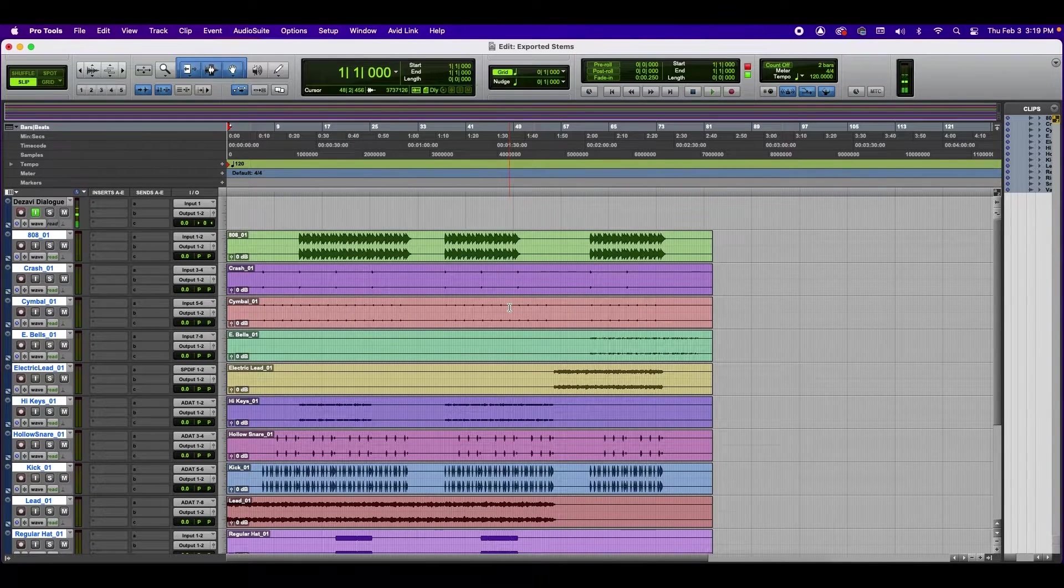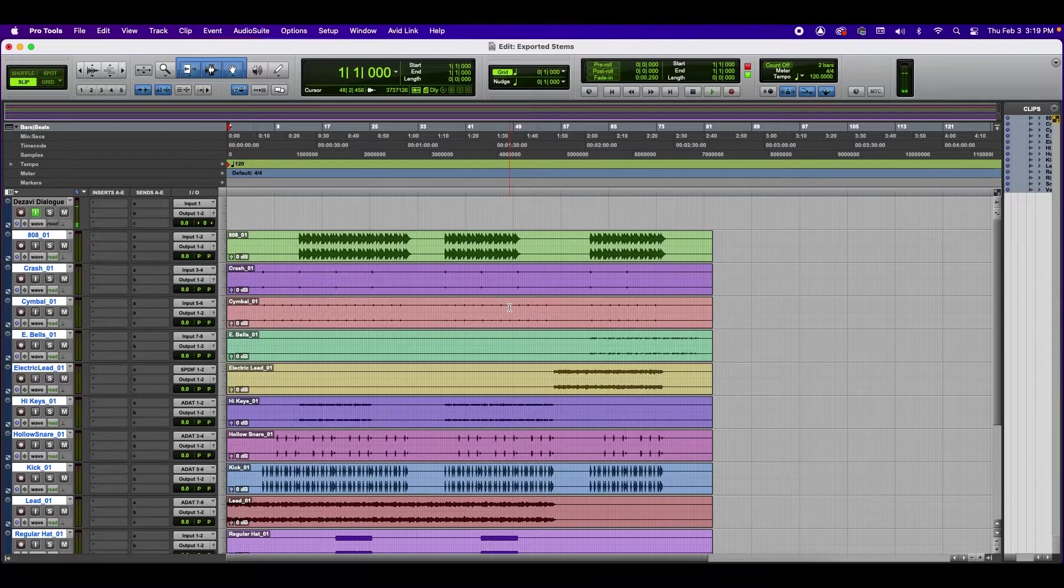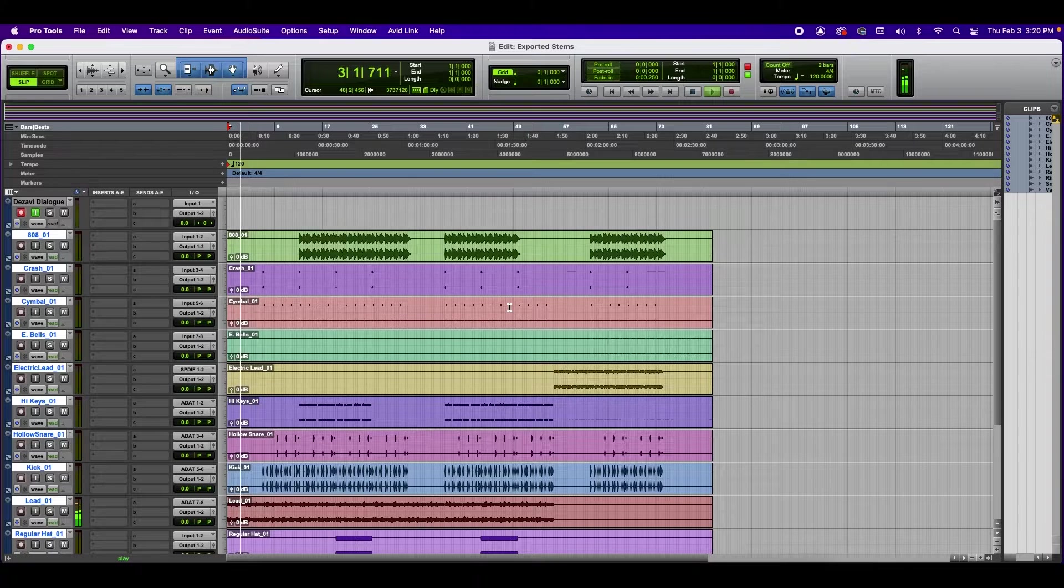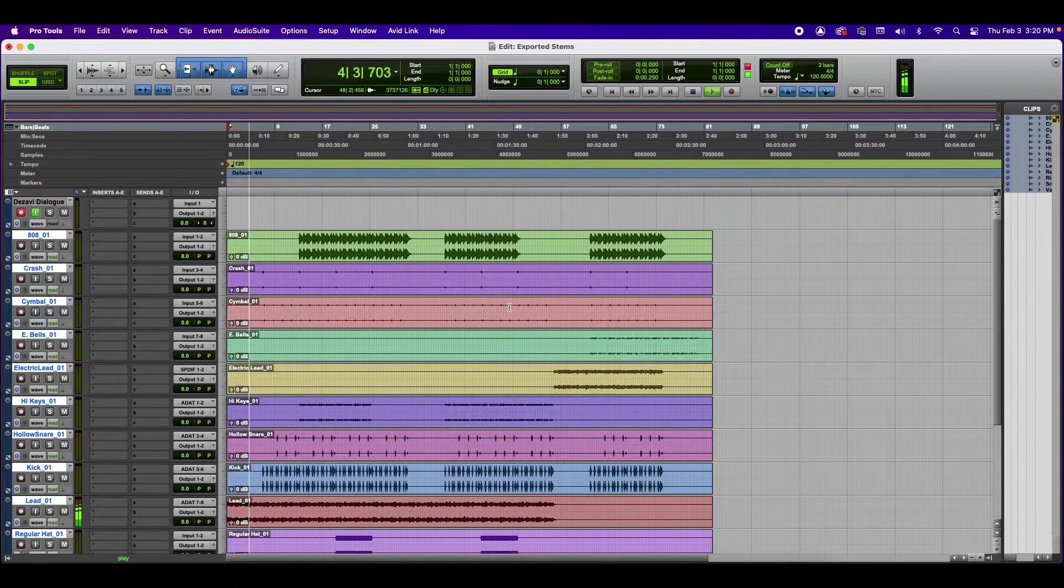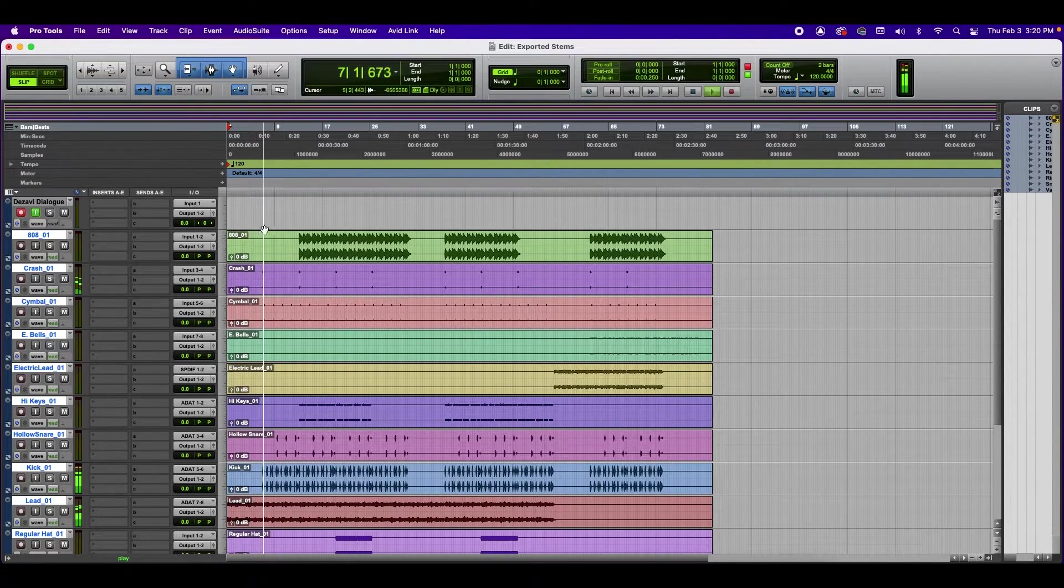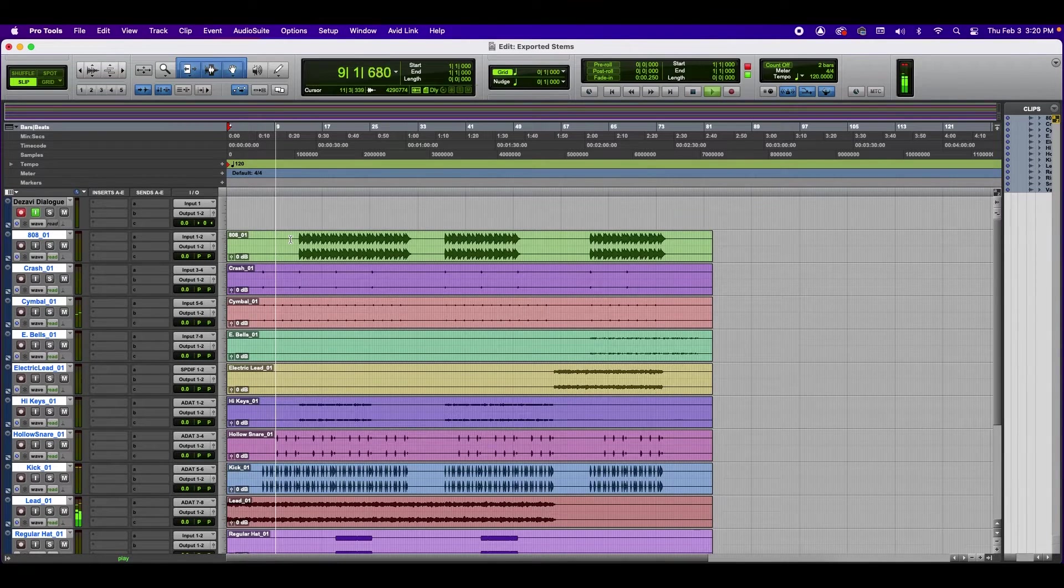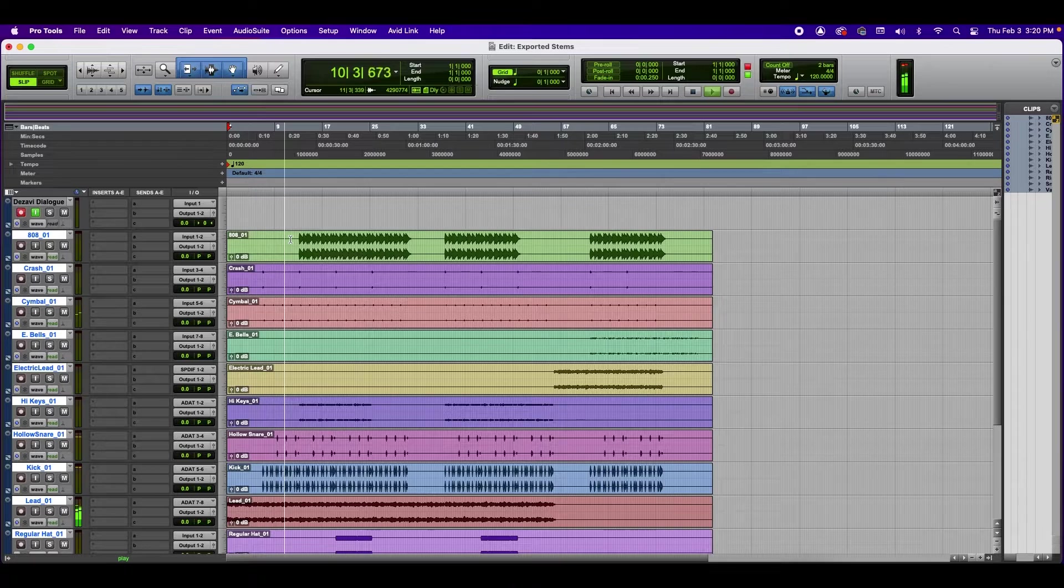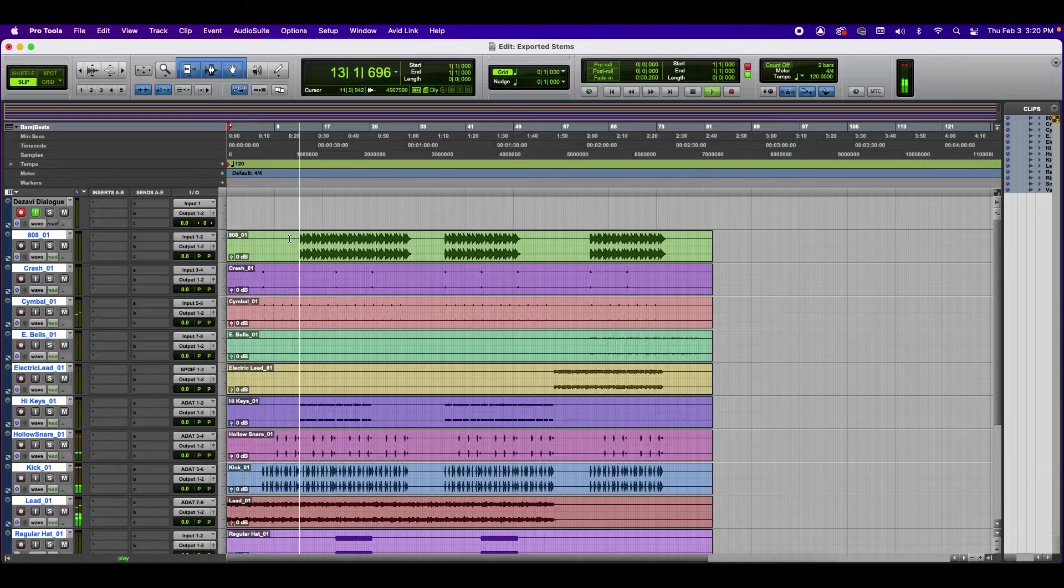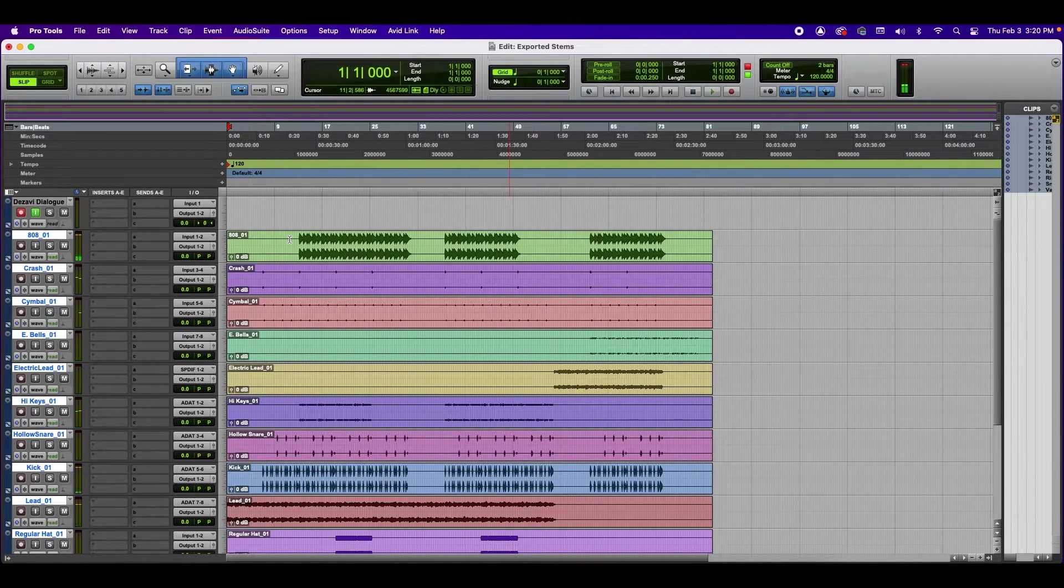So here we have those files. Let's go ahead and play the beat back to make sure that everything is in order.